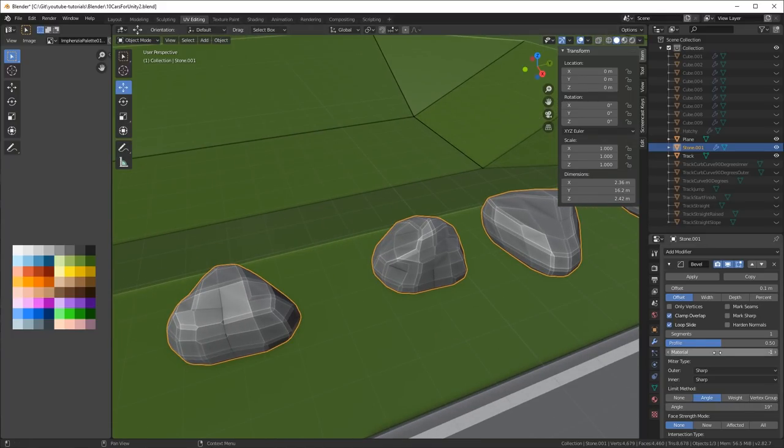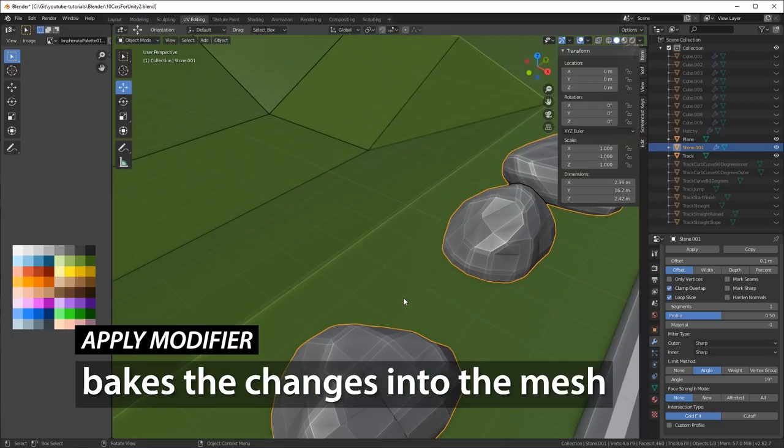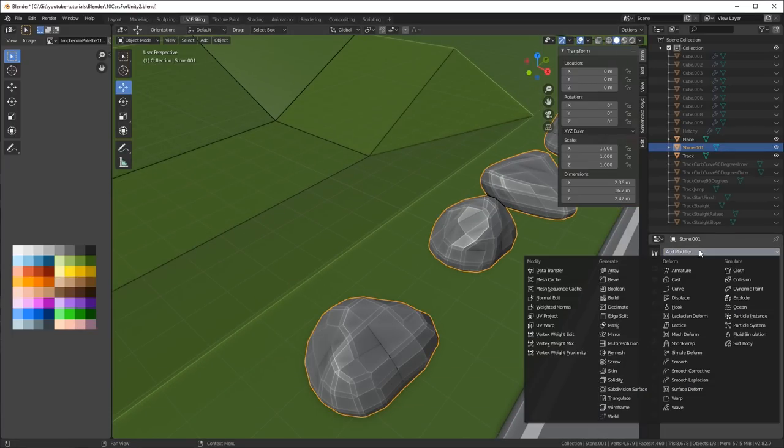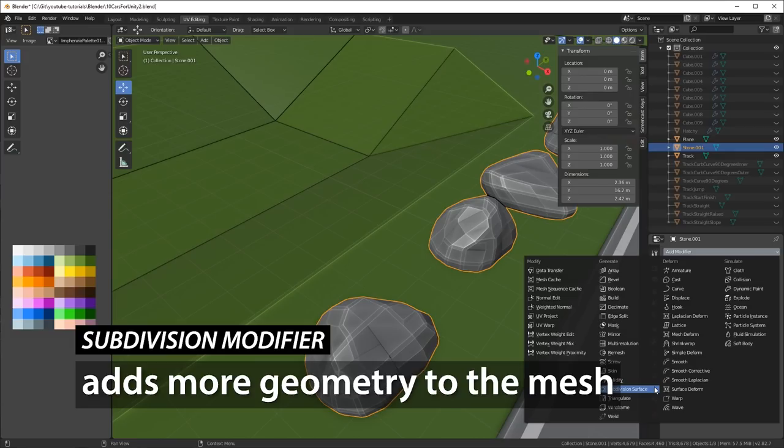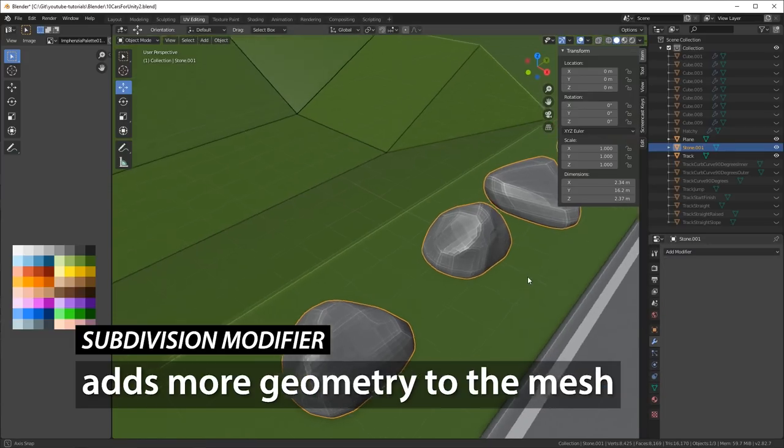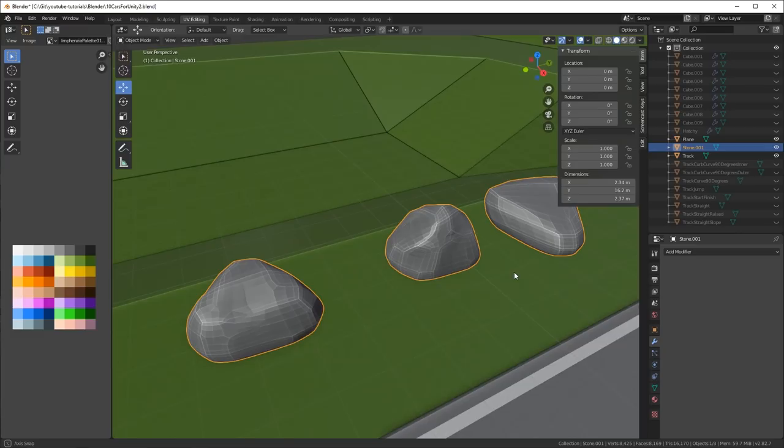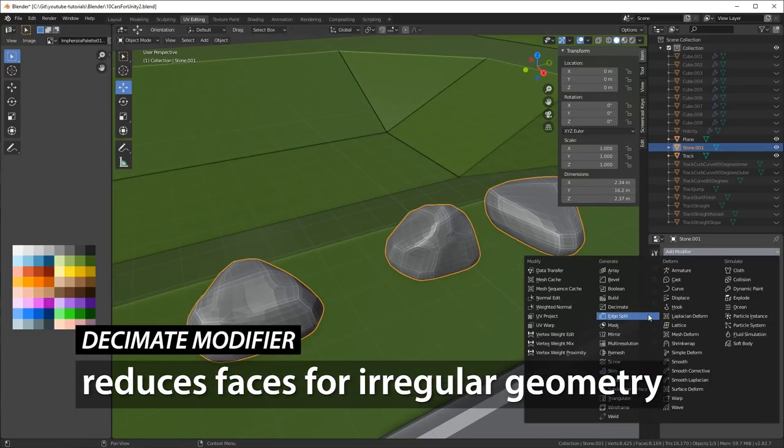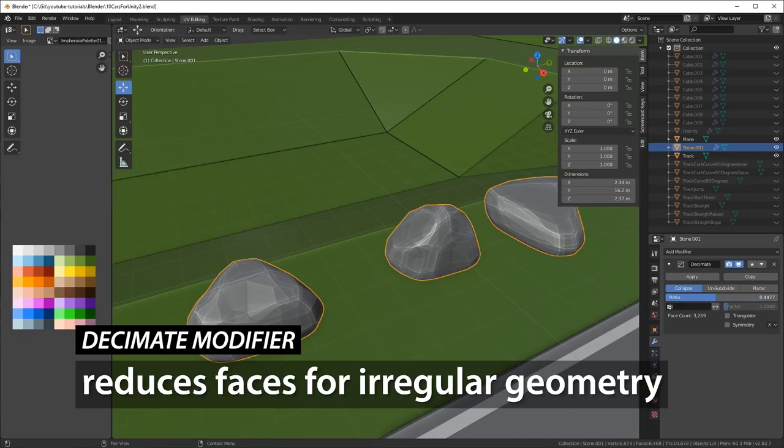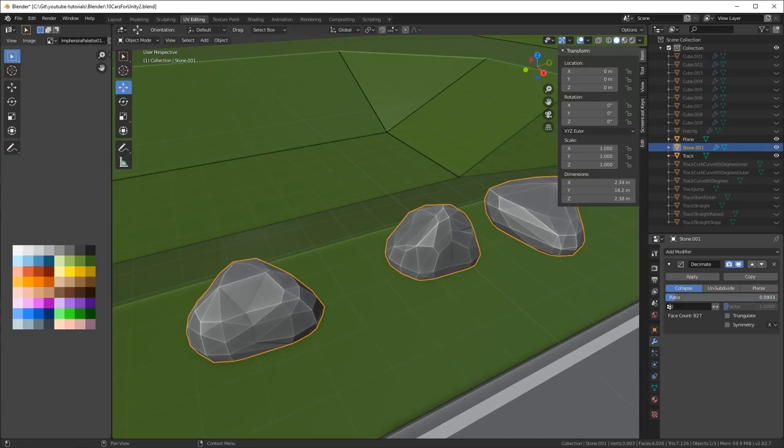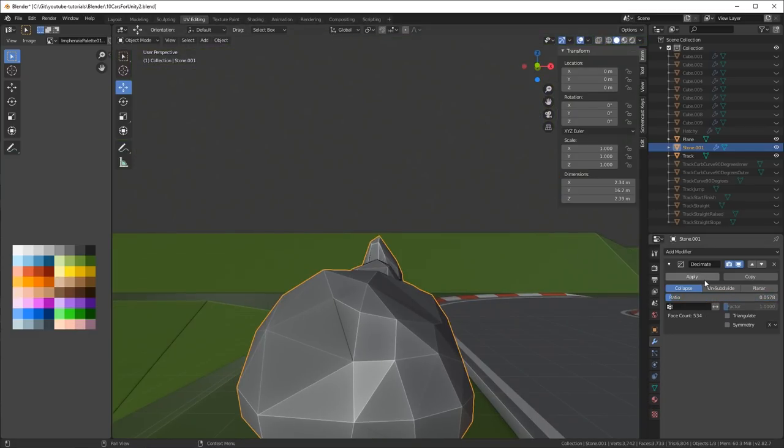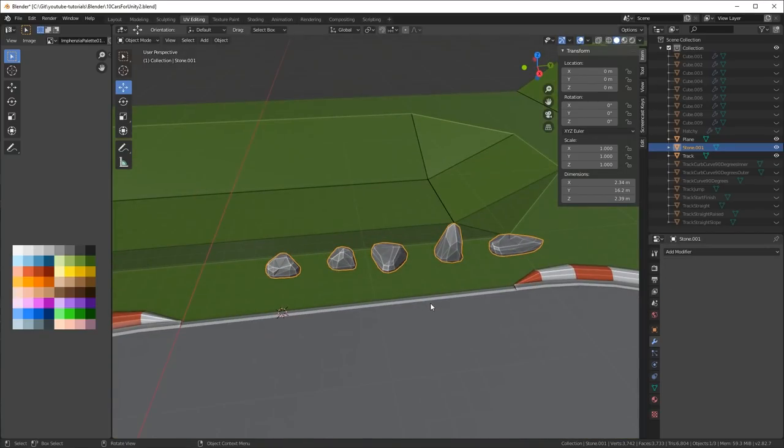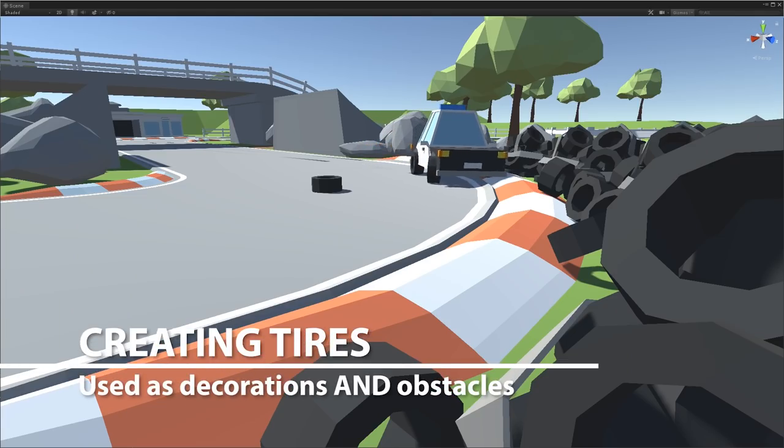You can add a bevel modifier and that shapes the edges of the rocks a little bit. It gives a little bit more of a cartoony look, and you can play around a little bit with the angle settings to get the look and feel that you want. Then you apply the modifier and that will bake the changes into the mesh. Then I add a subdivision modifier, and that adds a lot more detail, so I add a decimate modifier and slide it down which reduces the number of faces again. That's because I like to get them a bit irregular.